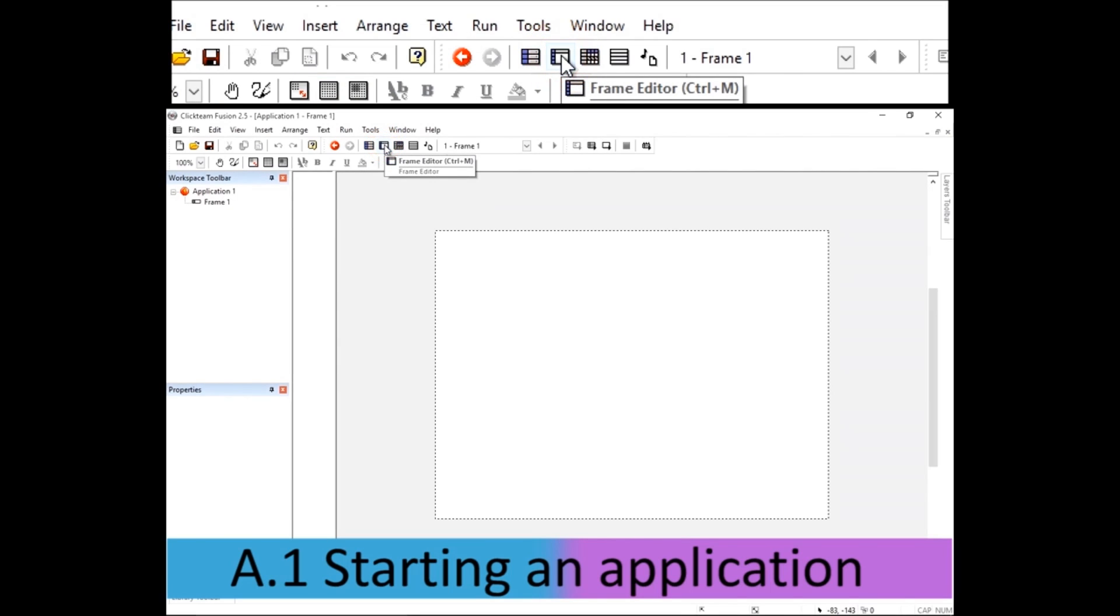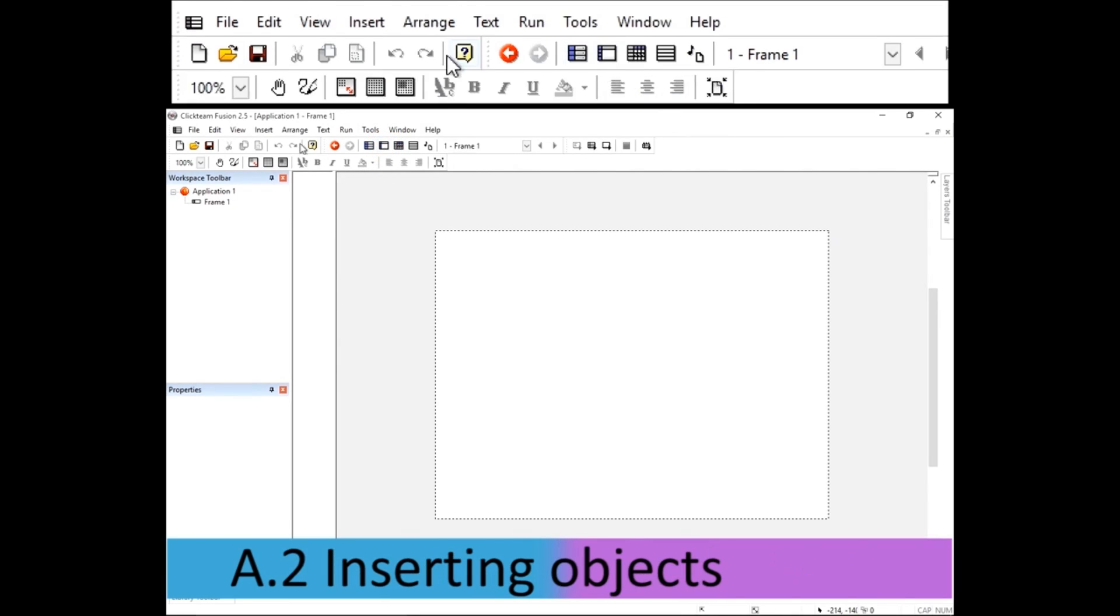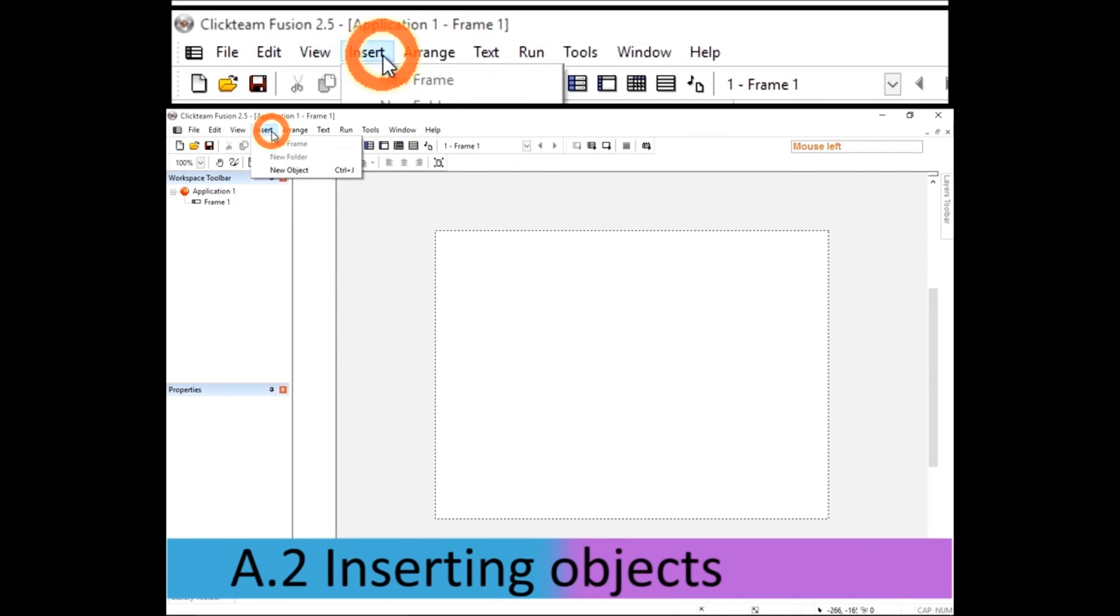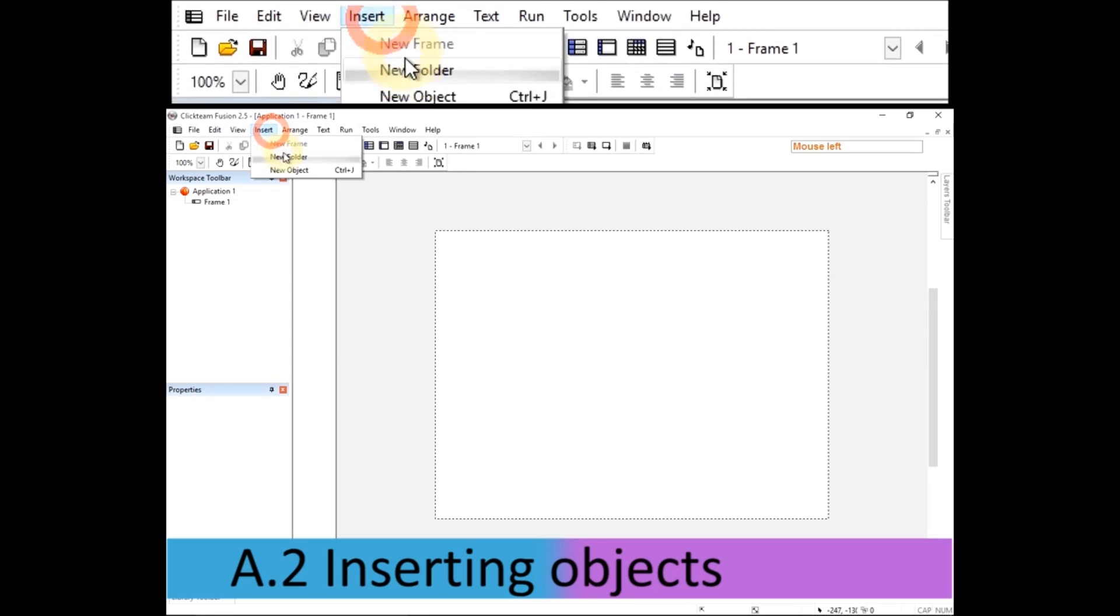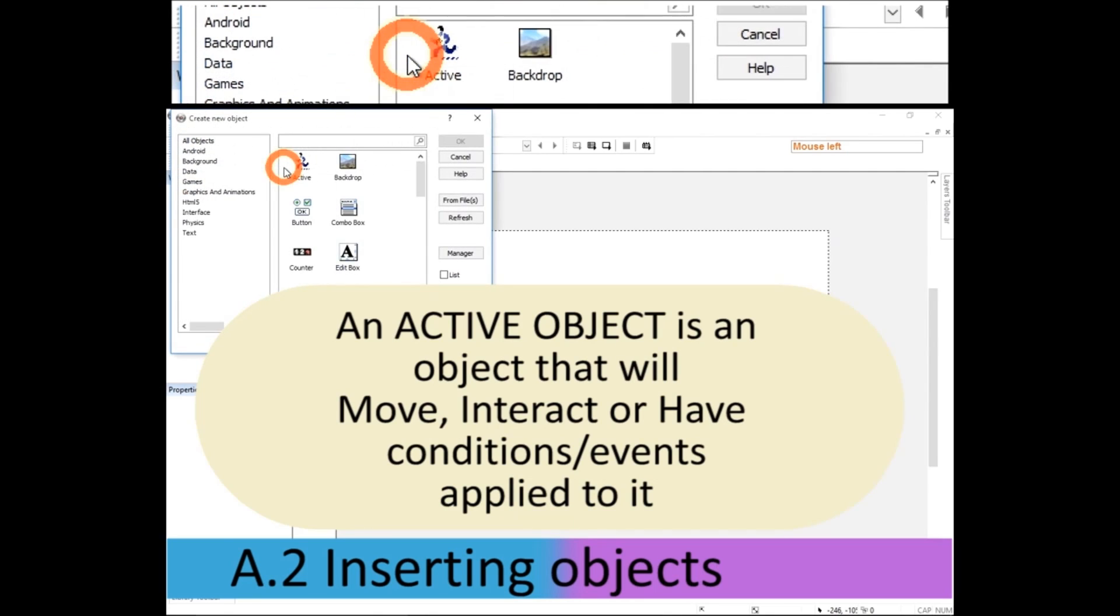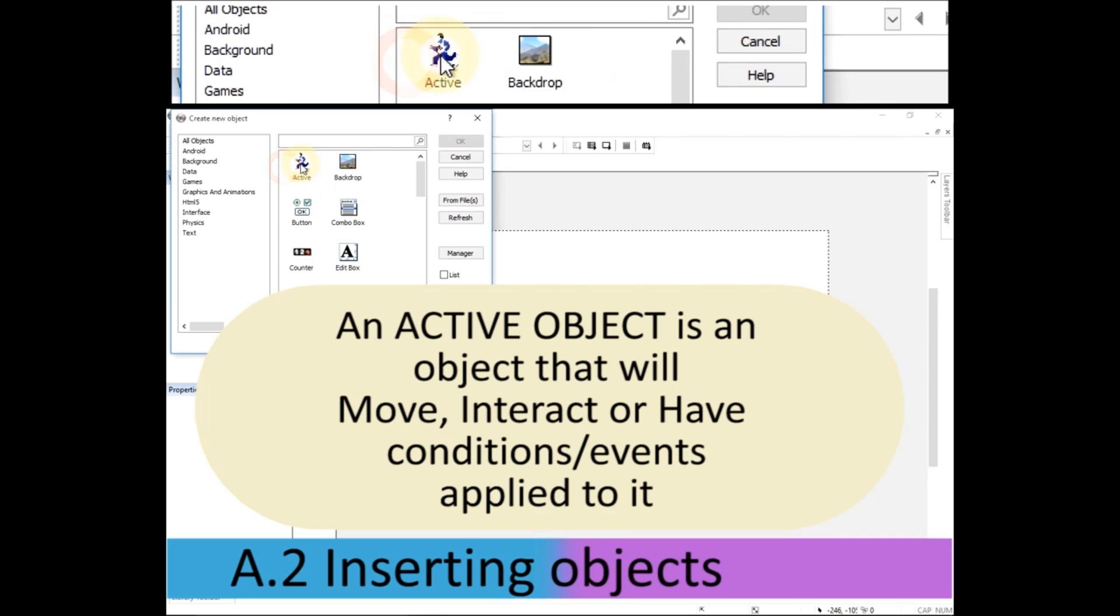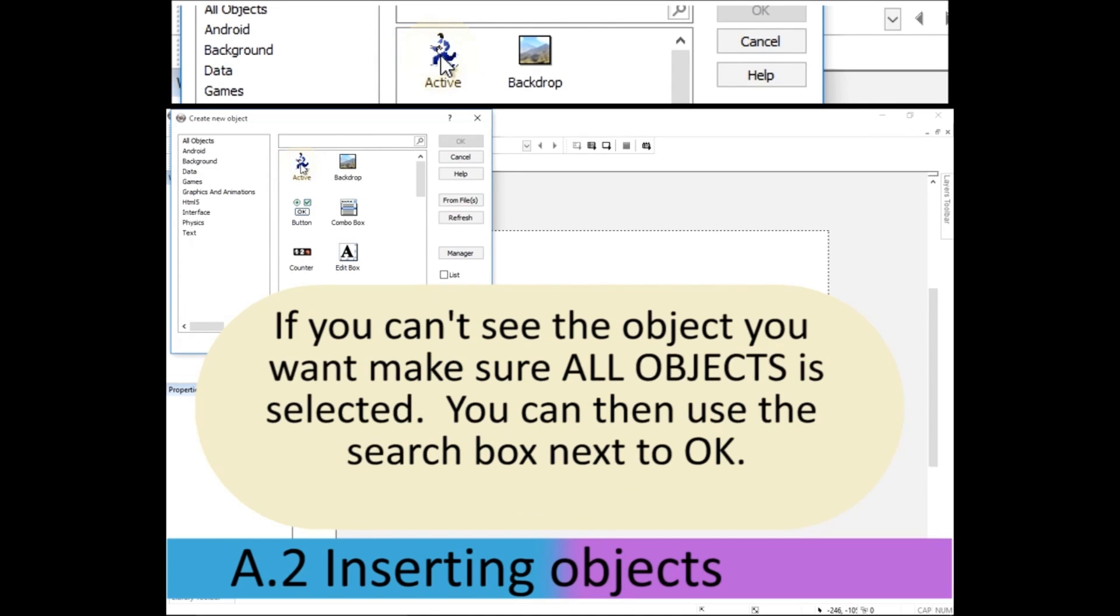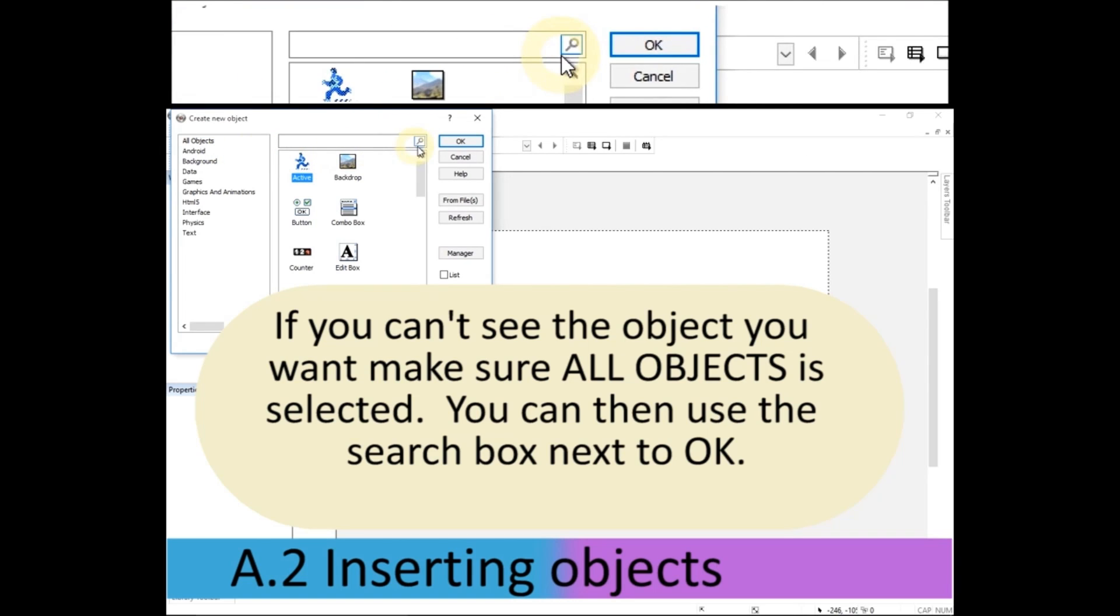To insert anything there's lots of different ways, but click insert a new object. If you select active object, that's an object that will move or interact with other objects. If you can't see all your objects, just make sure that you've cleared this search bar.